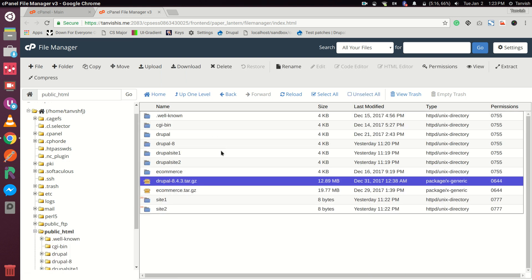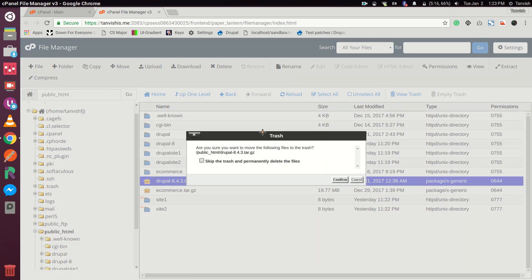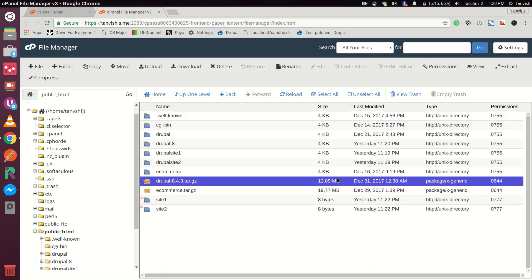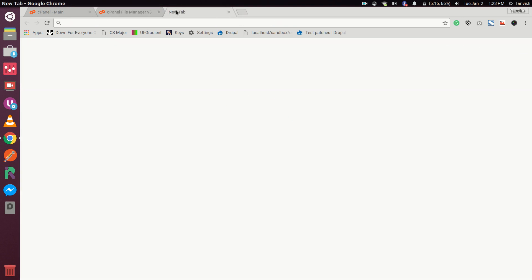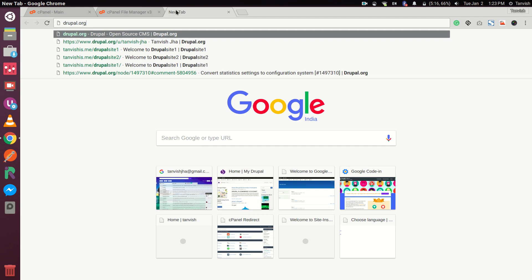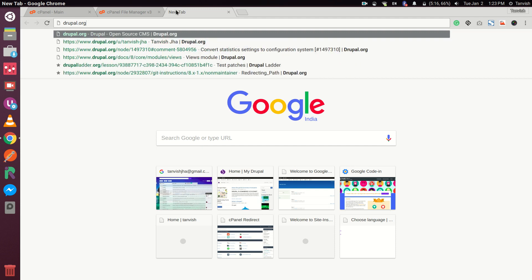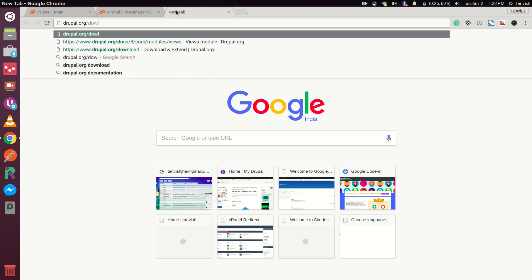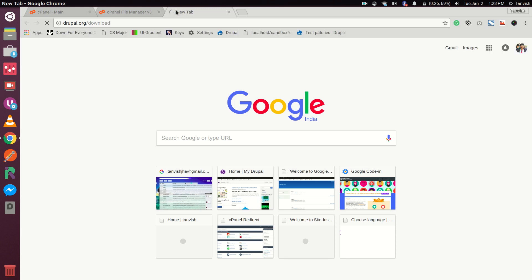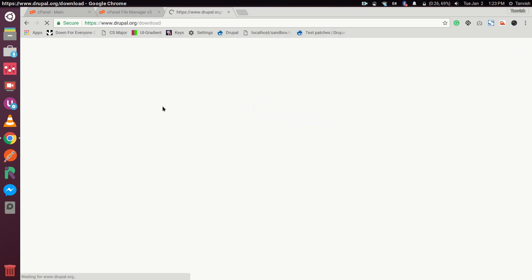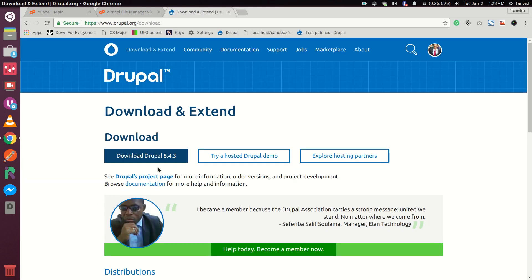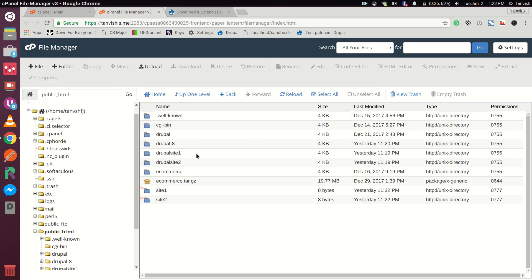For installing Drupal we of course need the Drupal files. We can download that from drupal.org/download. We'll be downloading the zip file and then uploading it to our cPanel.